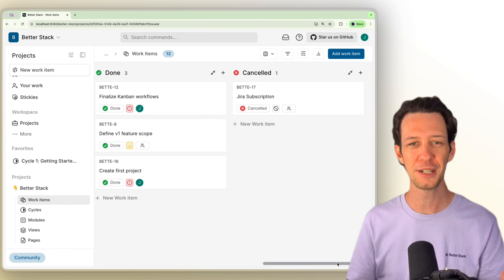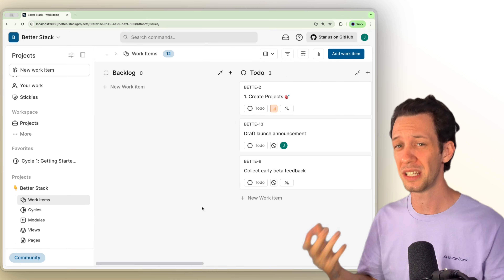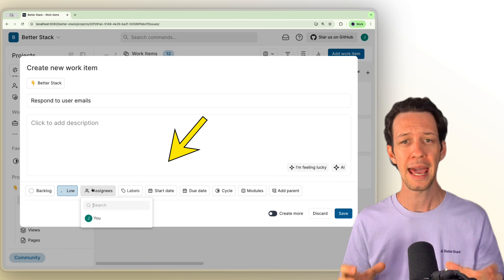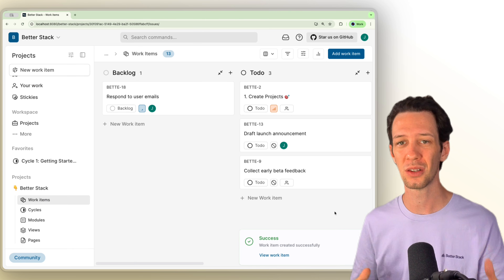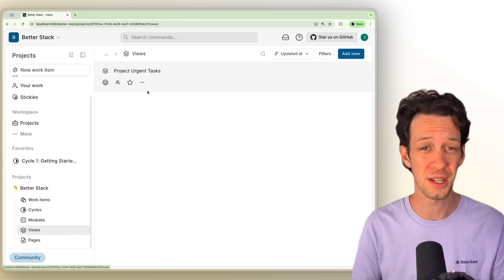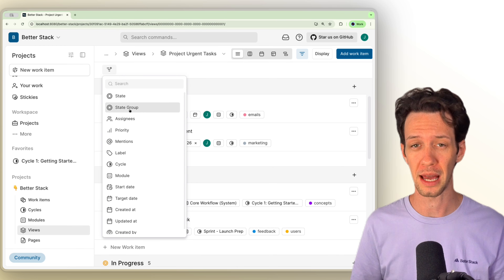That changes things because you get full data ownership and you can do air-gap deployments. It scales from solo dev to thousands of users. Now creating new issues felt pretty good — you've got fields for detailed descriptions, dependencies, custom properties, all these labels we can drop in. You can build workflows that actually match how you work without getting lost in some kind of Jira configuration mess. The views feel instant, filters were shareable, everything just felt fast. This is what dev-first is supposed to feel like.